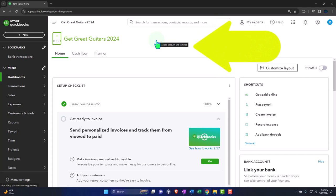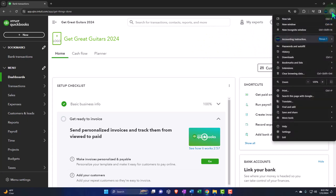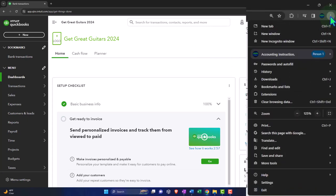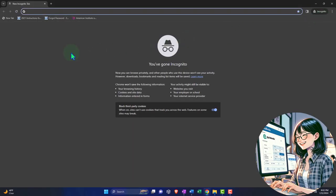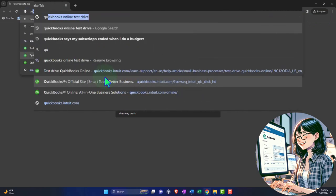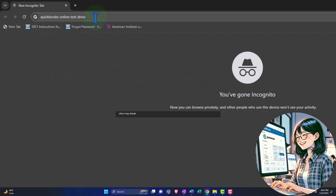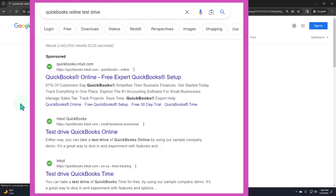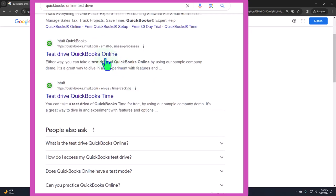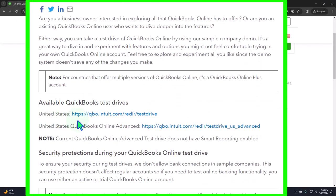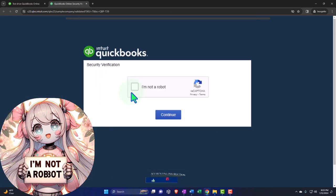The incognito window in Google Chrome can be found with the three dots up top. Most other browsers have some form of incognito window as well. Then we can open a new incognito window — you can see it says 'incognito' — and type in our QuickBooks Online test drive. This is the easiest way to find it: search for QuickBooks Online test drive, looking for the result that has intuit.com in the URL, Intuit being the owner of QuickBooks. Here's the test drive, and then we can go into the United States version of it and verify that we're not a robot.